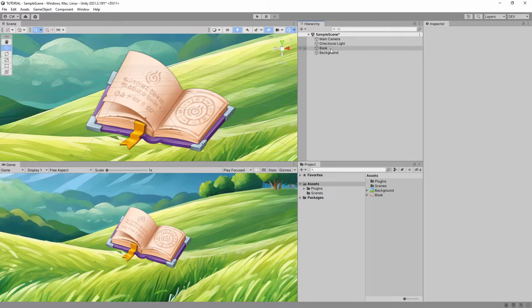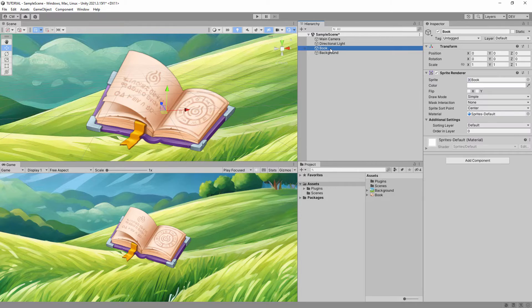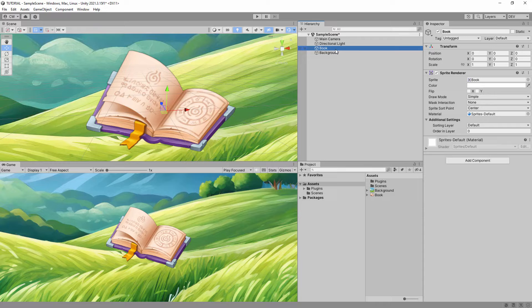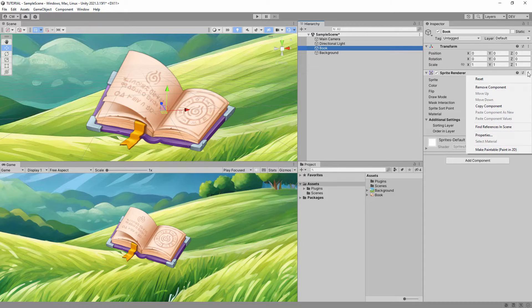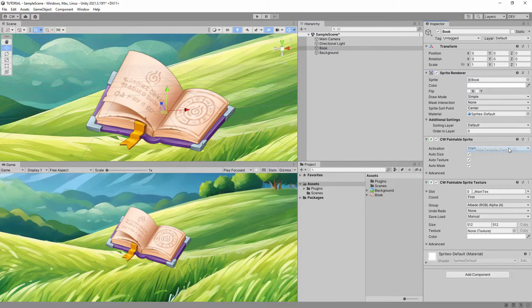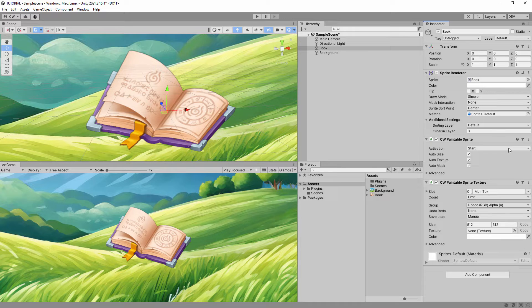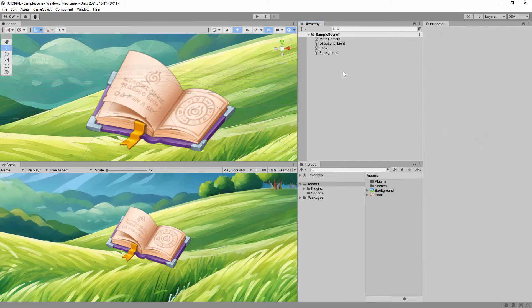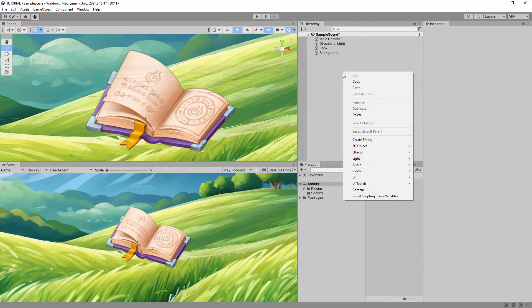First, select any sprite game object in your scene. Then, open the context menu for the sprite renderer component and select the Make Paintable option. Next, create a new game object and add the Hit Screen 2D component.